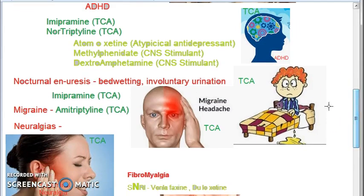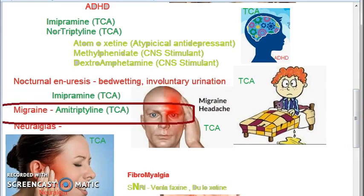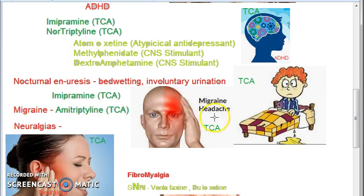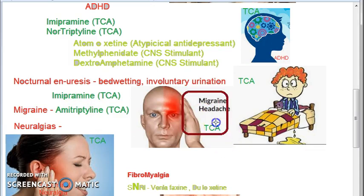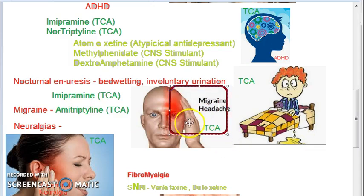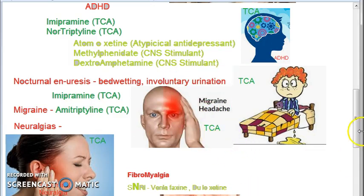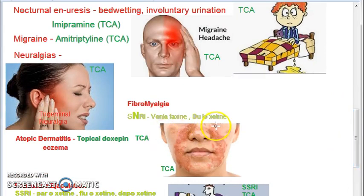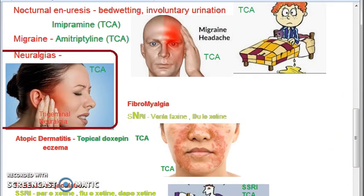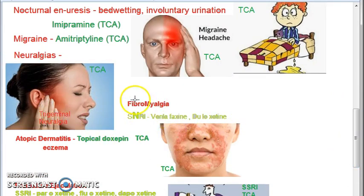For migraine, you can use amitriptyline, which is a tricyclic antidepressant used to treat migraine. For neuralgias such as trigeminal neuralgia, you can also use tricyclic antidepressants.